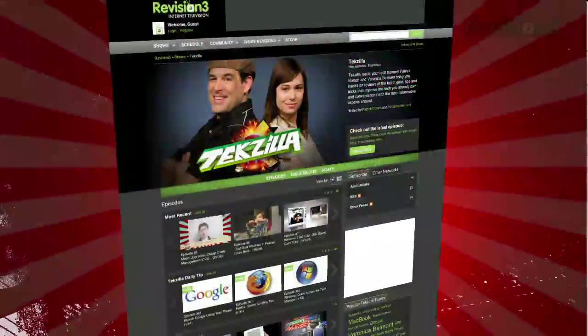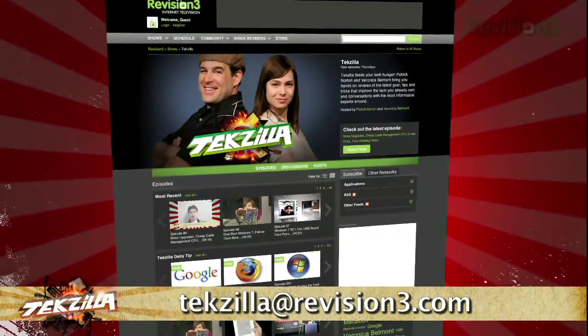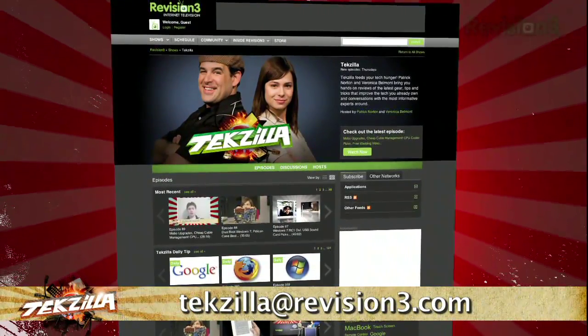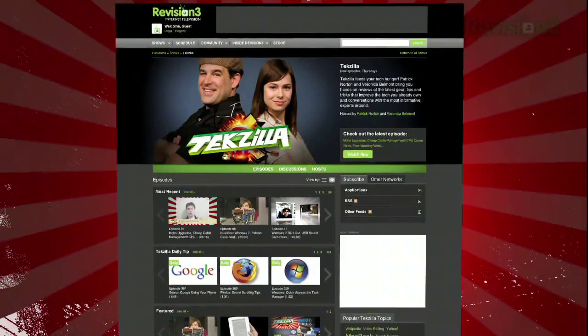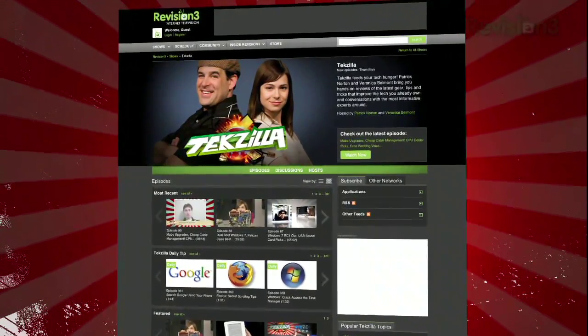Now, if you have a tip you'd like to share with the world, let us know! Email us at techzilla@revision3.com. And don't forget techzilla.com — it's the place to find more tips, tricks, product reviews and how-tos.